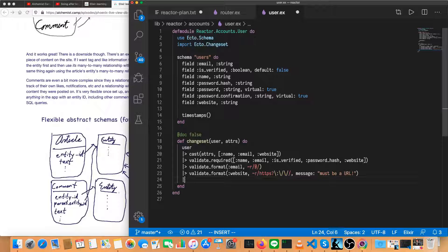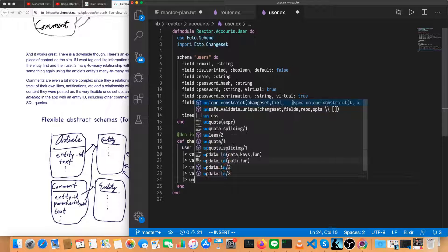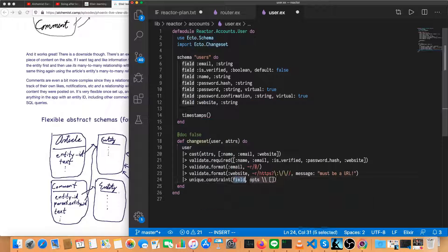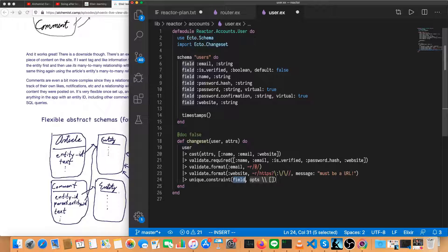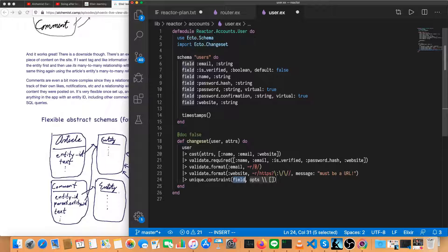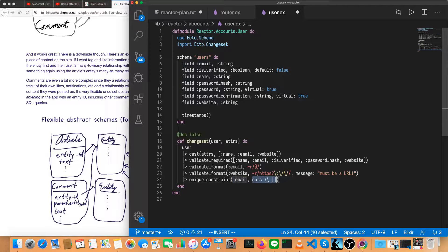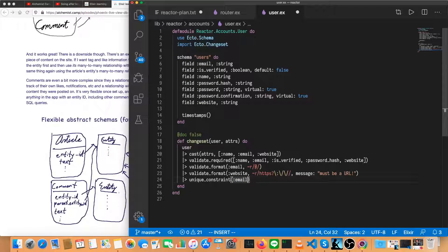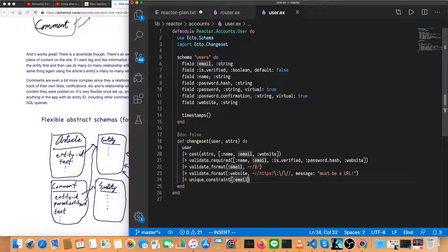And then let's add a uniqueness constraint so we can send back an error message if someone tries to take someone else's email address. And instead of getting an error from the database, we'll have a nice message. So email's got to be unique. And for now, that's the only one. Two people could have the same website. That looks good for the user schema.